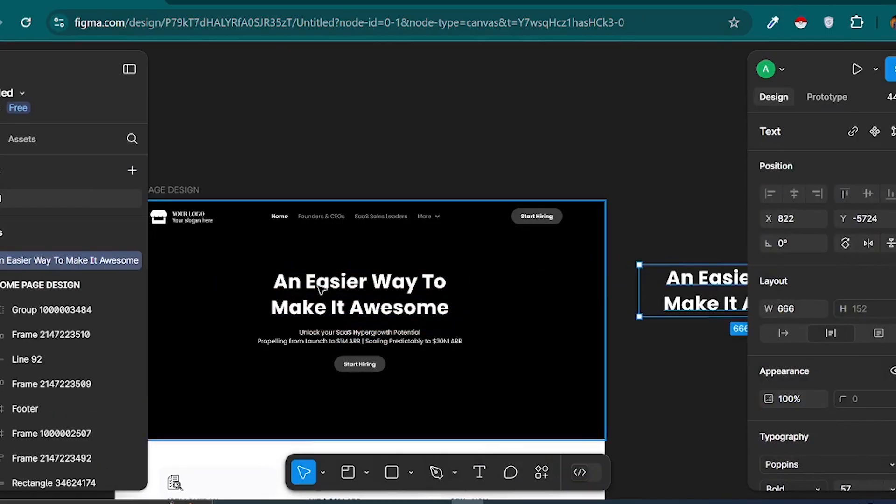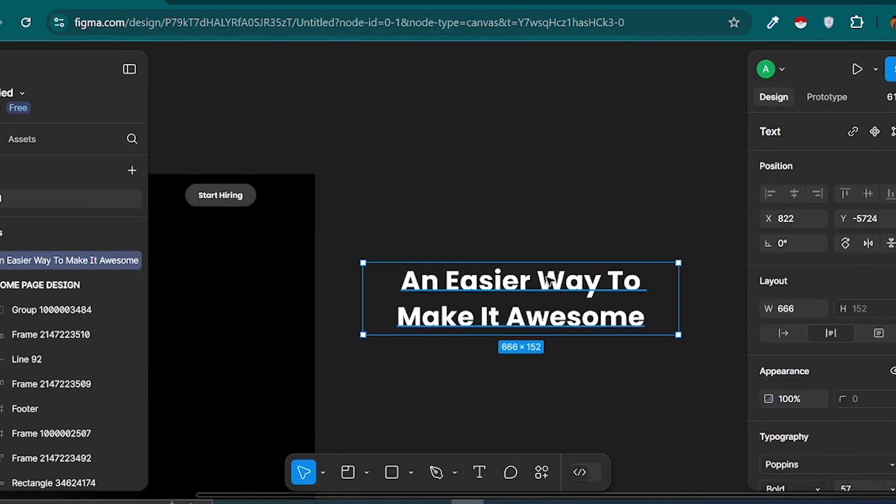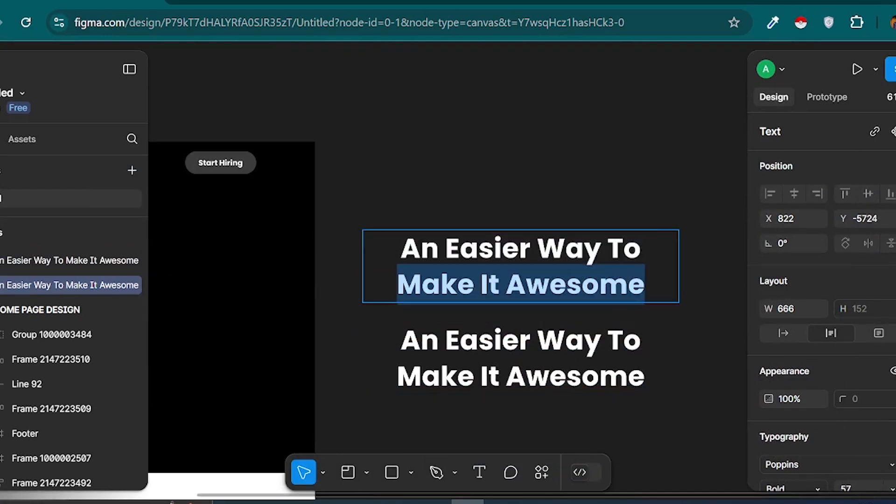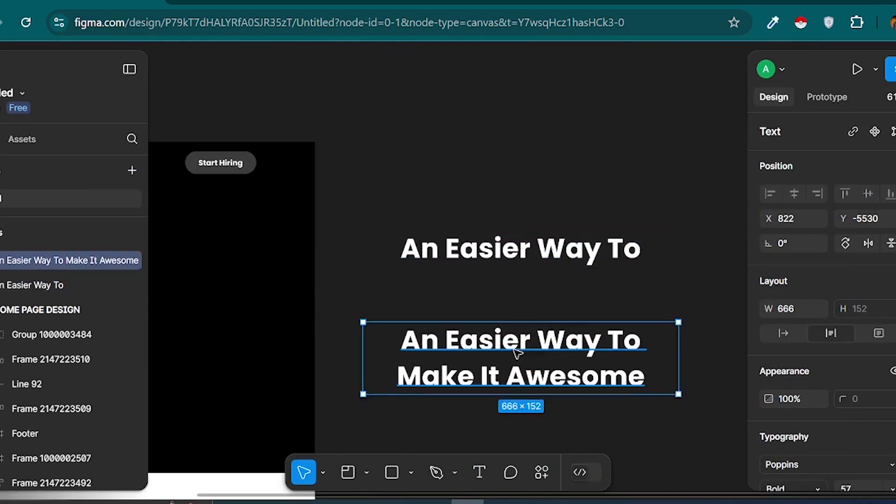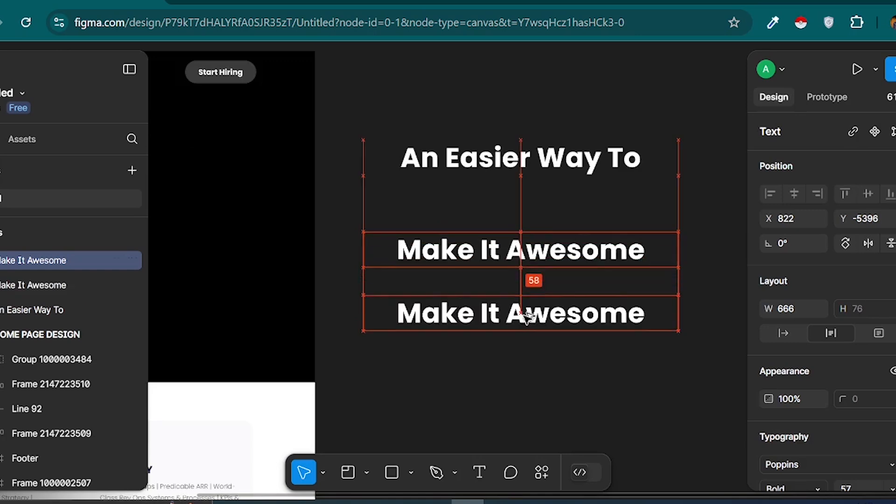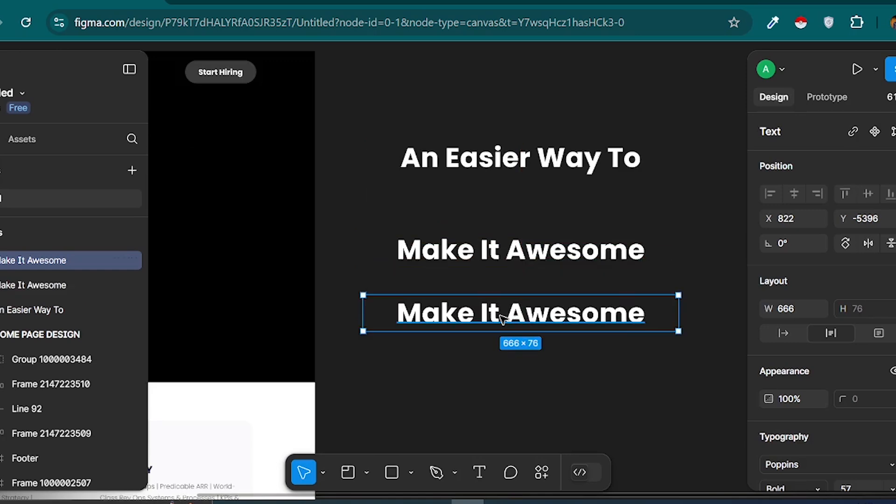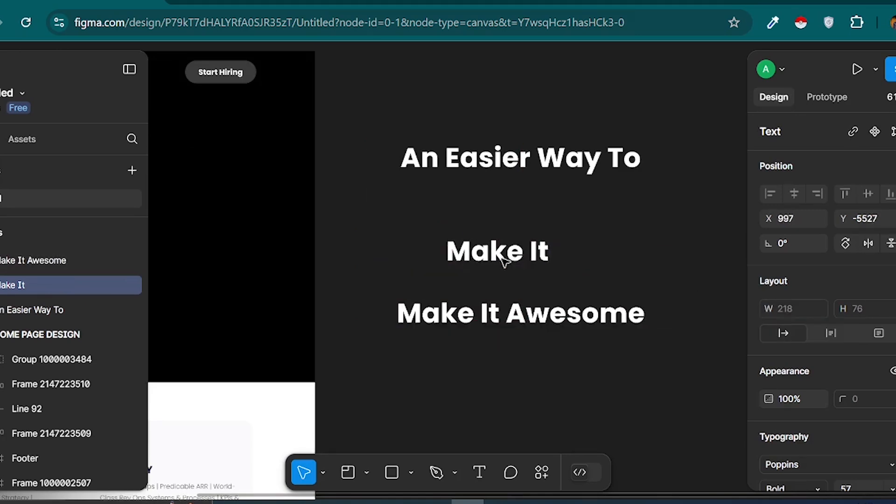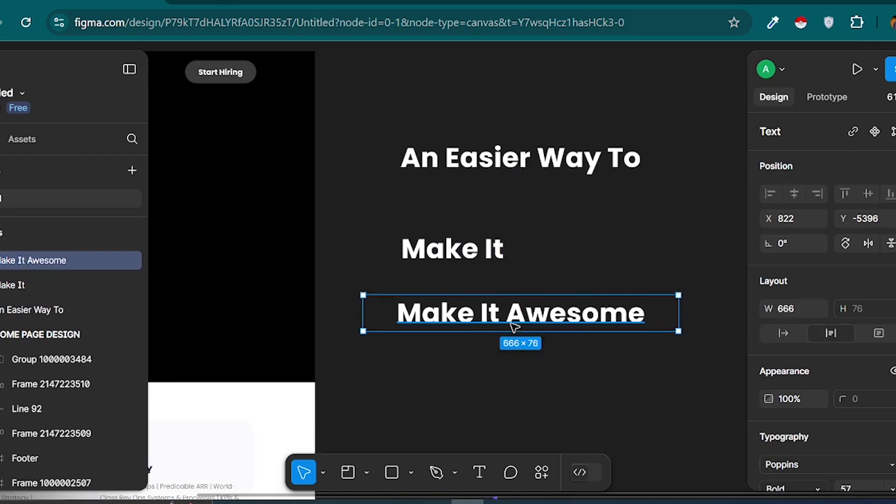To create this effect, we'll need two different text layers. One will be our static text, and the other will be the moving text. I'll start by creating a text layer and writing Manage Your Projects. I'll make it bold and adjust its width.